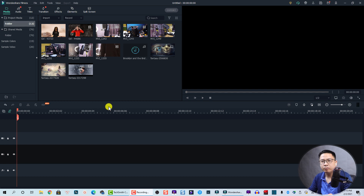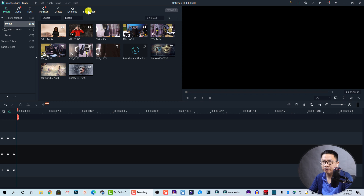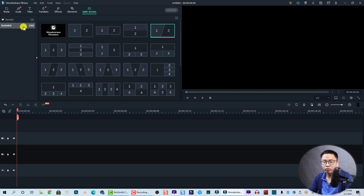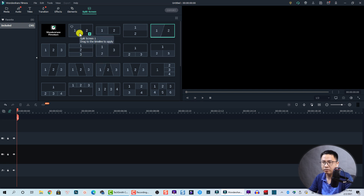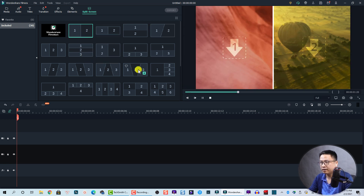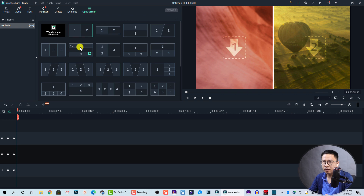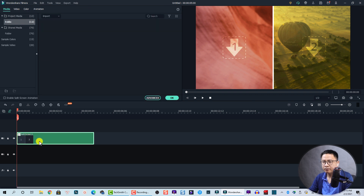Here I am inside Filmora 10. I already imported some clips and some images into the media library. To use split screen templates, you click here — you'll see the split screen section. In Filmora 10, similar to Filmora 9, we have 30 different templates. You can select any of them and double-click to preview how it looks, and when you decide which one you want, just drag and drop it onto the timeline like this.